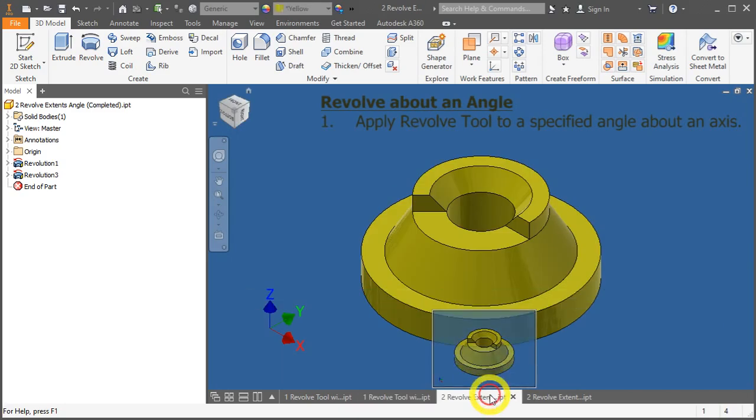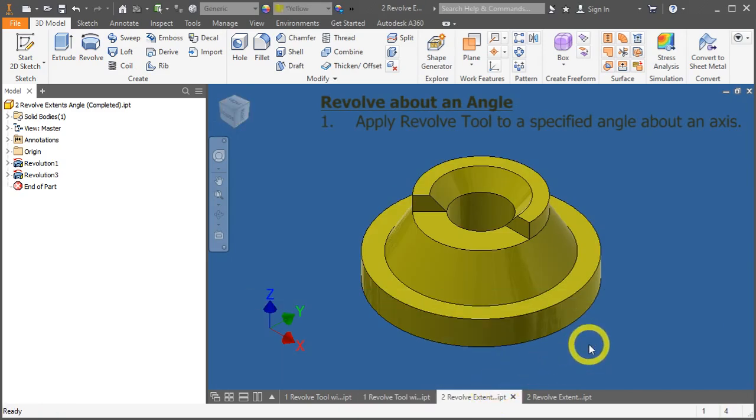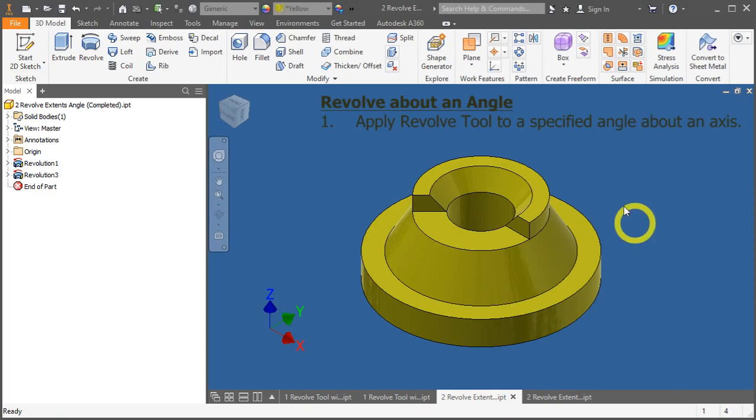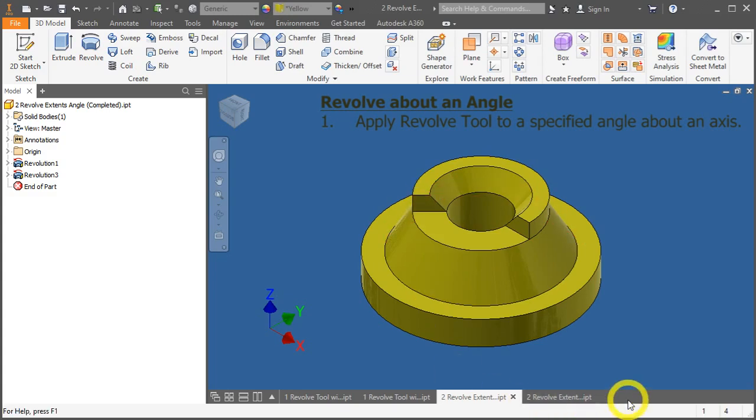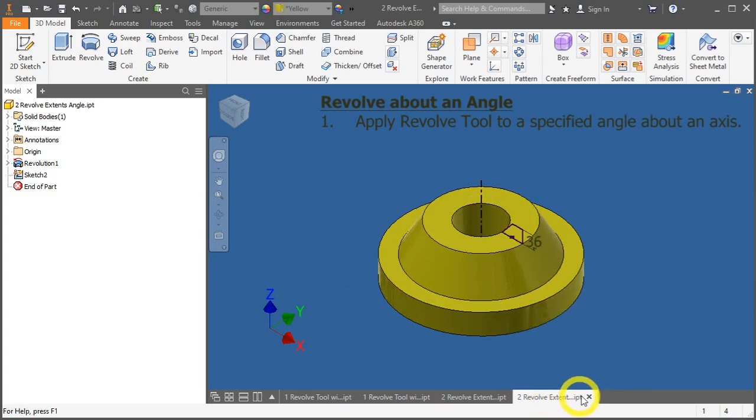Now, we will revolve about an angle. So we have a somewhat similar product, but we'll do a cutout revolve over here. Let's open the part file, revolve x10, to an angle, dot IPT.